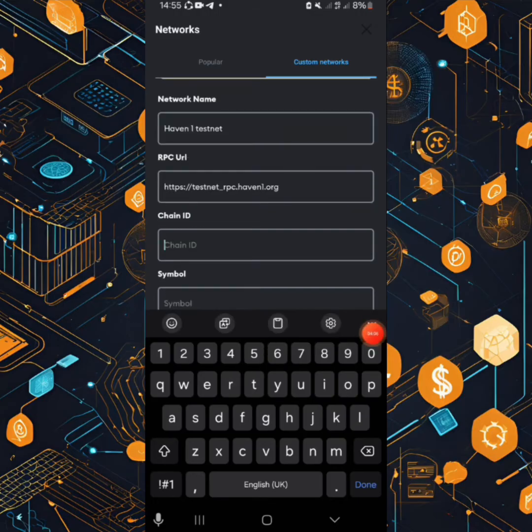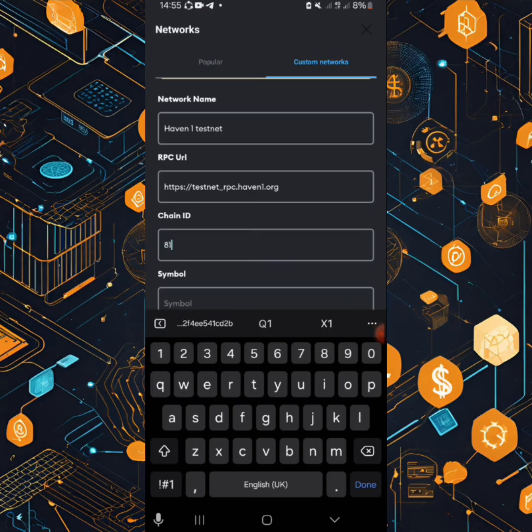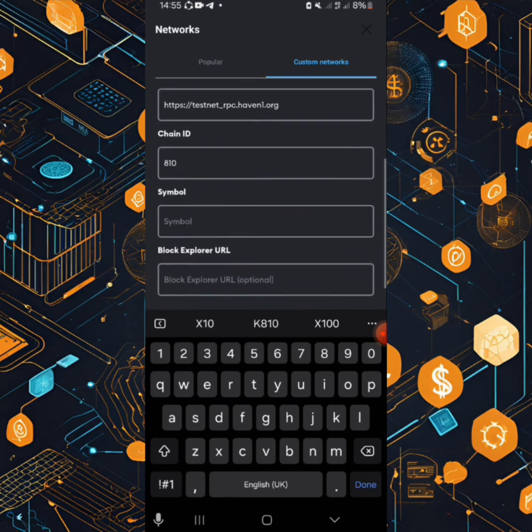So when you go to chain ID, chain ID should be 810.